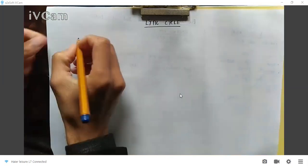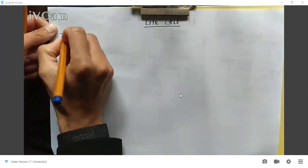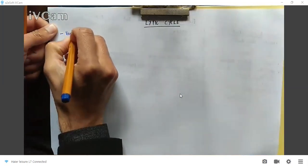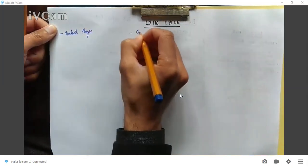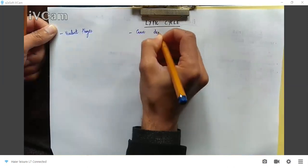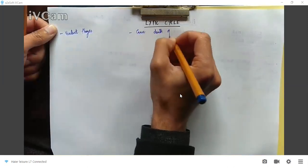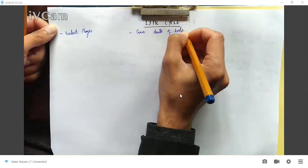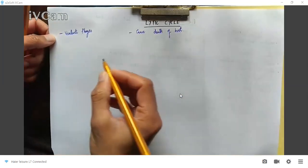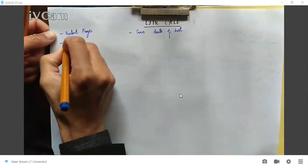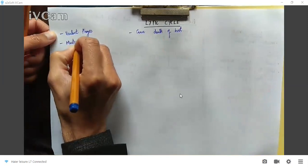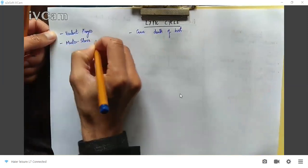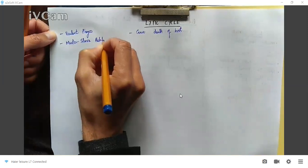In the lytic cycle, the phages are termed virulent phages and they cause the death of the host. This represents what we have described as a master-slave relationship.